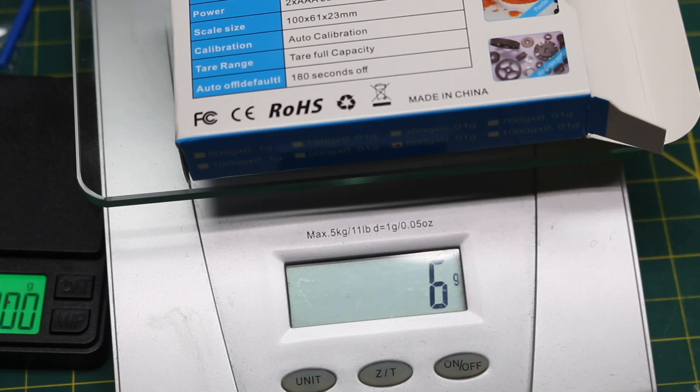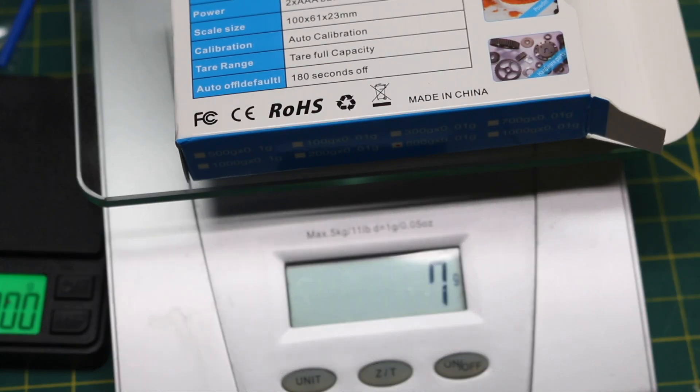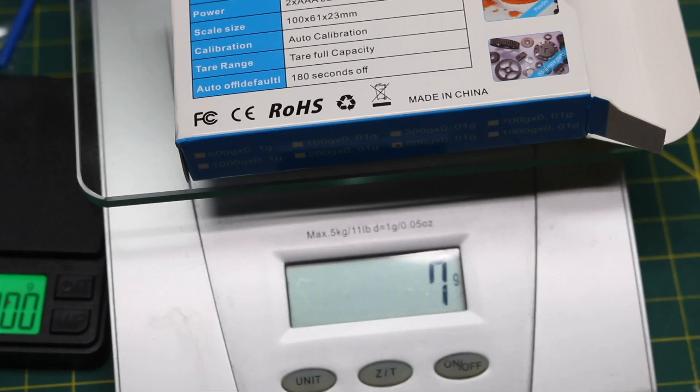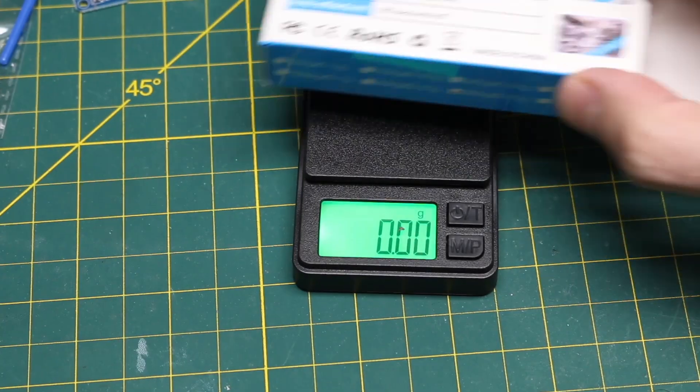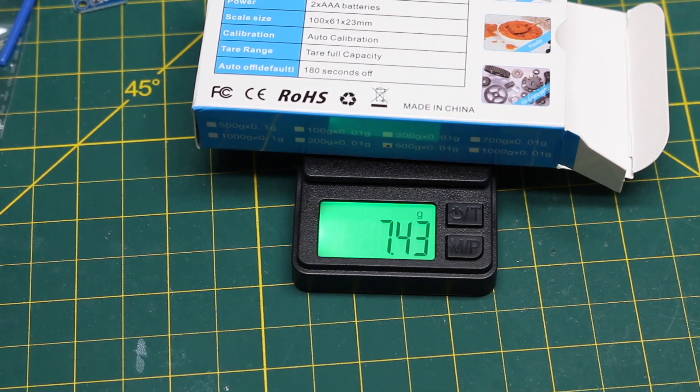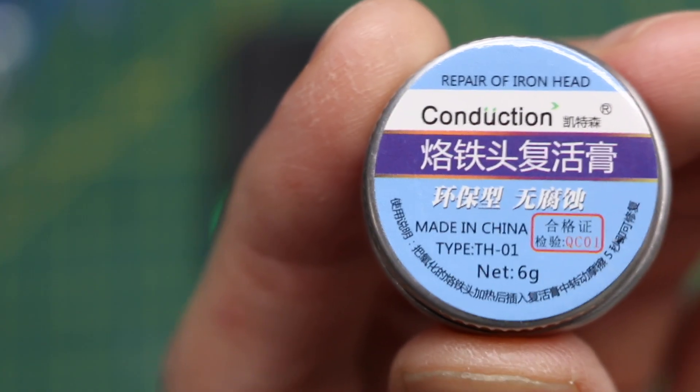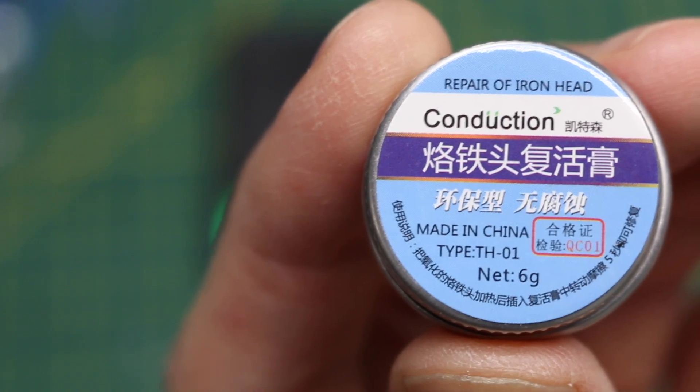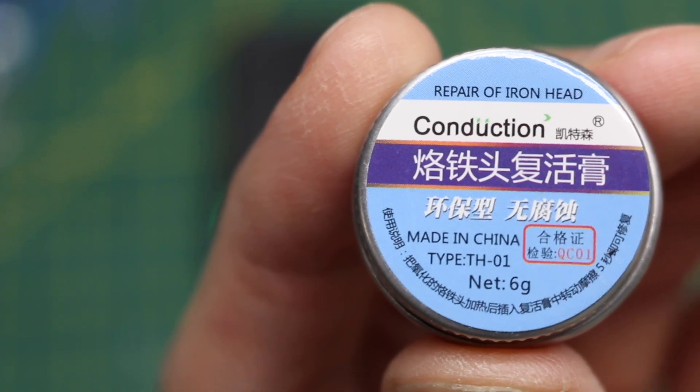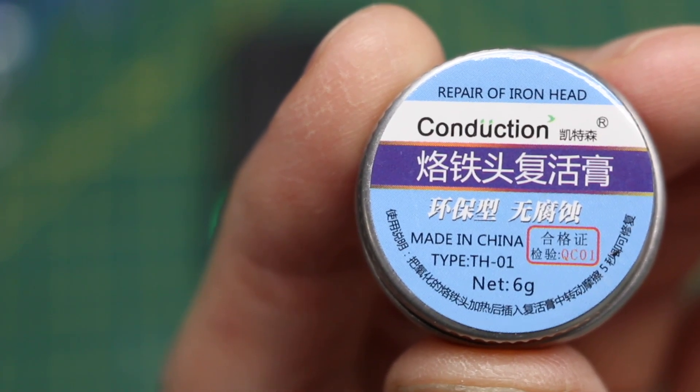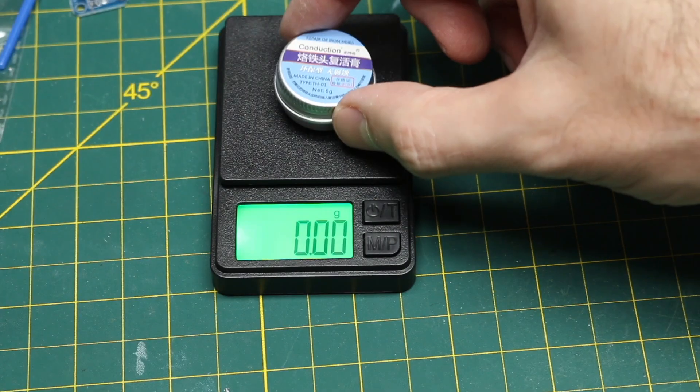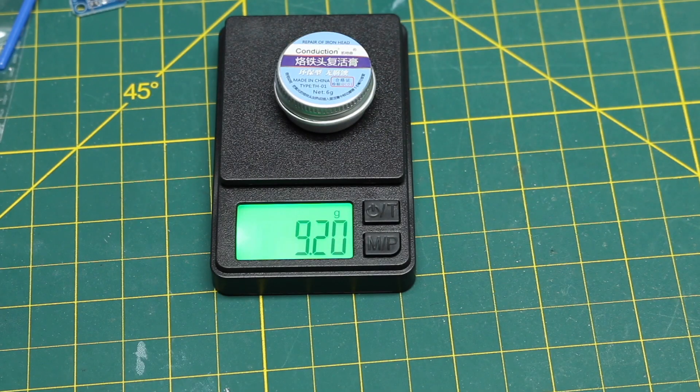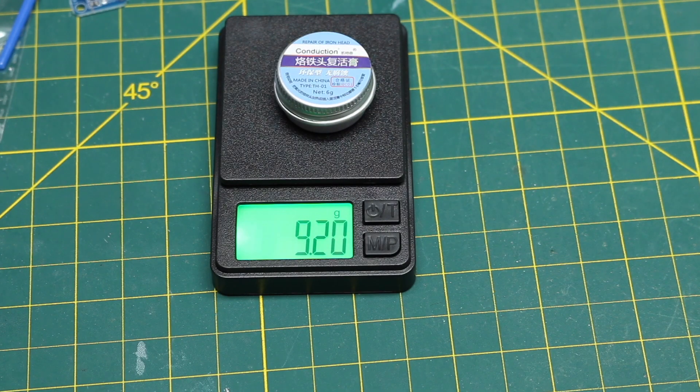So that box, 7 grams on this scale. If I bring this one in, 7.43. This iron conduction tip cleaner says net 6 grams. Well we got 9.2 grams including the container.